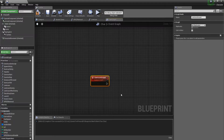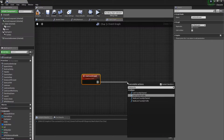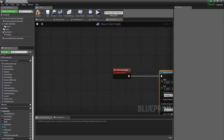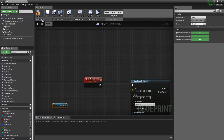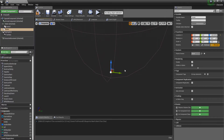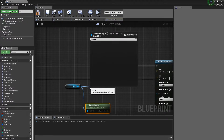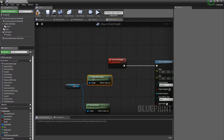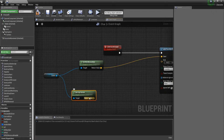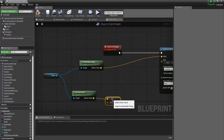What I'm going to get from here is a Line Trace by Channel — not by profile, by channel. I'm going to get a scene component located at the bottom of my character, then Get World Location and plug that into the start. Then Get Up Vector and multiply it — this represents the length of the line trace — so let's put here 600.